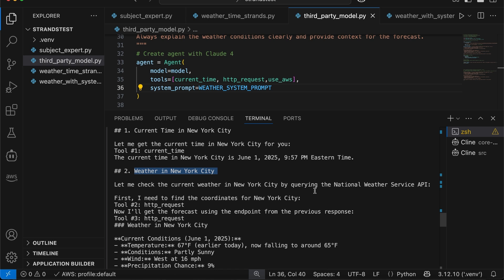Okay, it says, all right, you told me in the system prompt that national weather service API is a free API, which I can use does not need authentication key. However, that API requires coordinates. So it already figured out automatically.